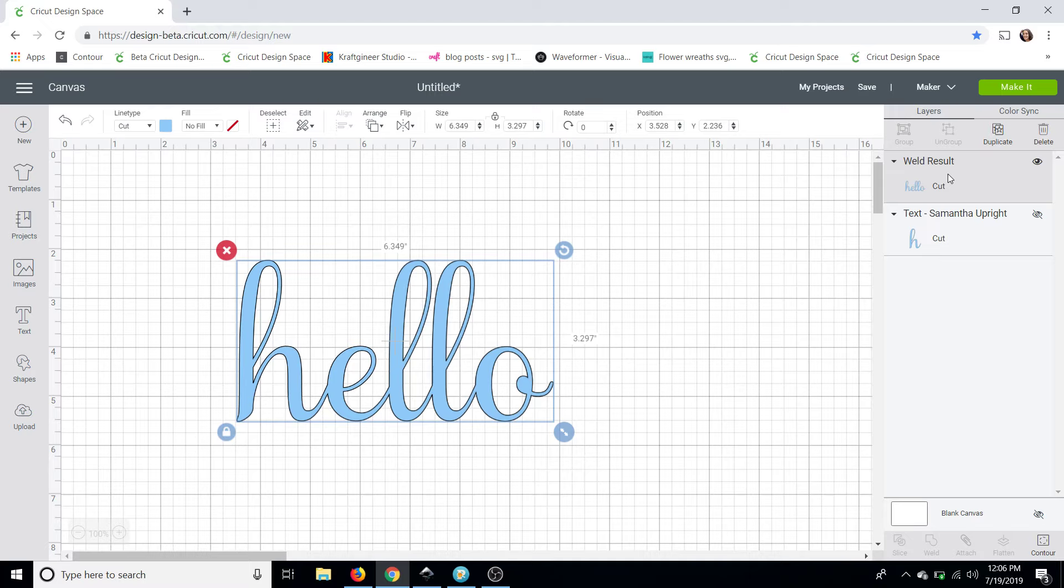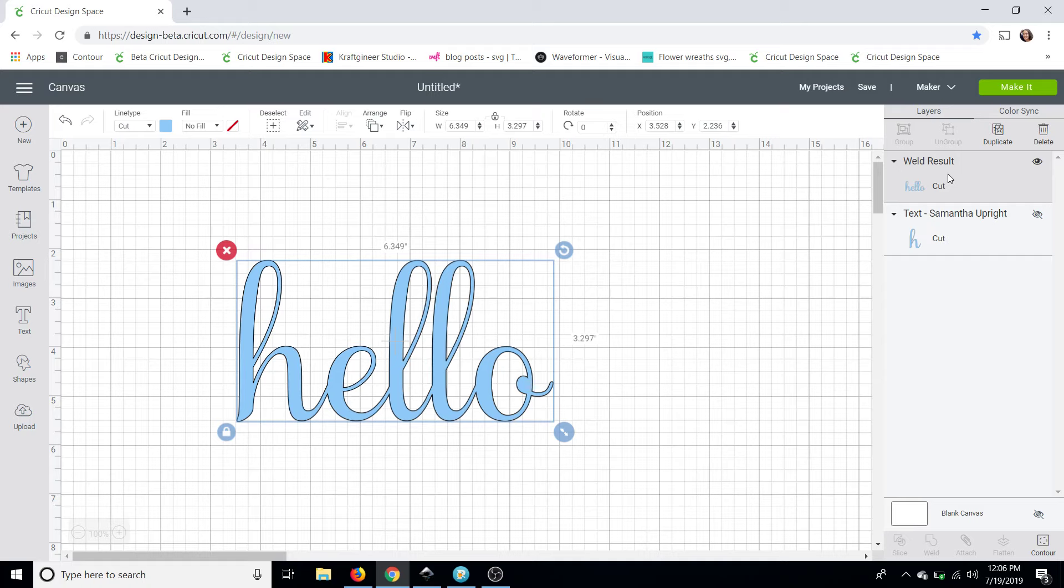But if you welded it it's easy enough to check. You can just click on the layer in your layers panel right click with your mouse go down to image info. It's grayed out but it is there. So keep that in mind.